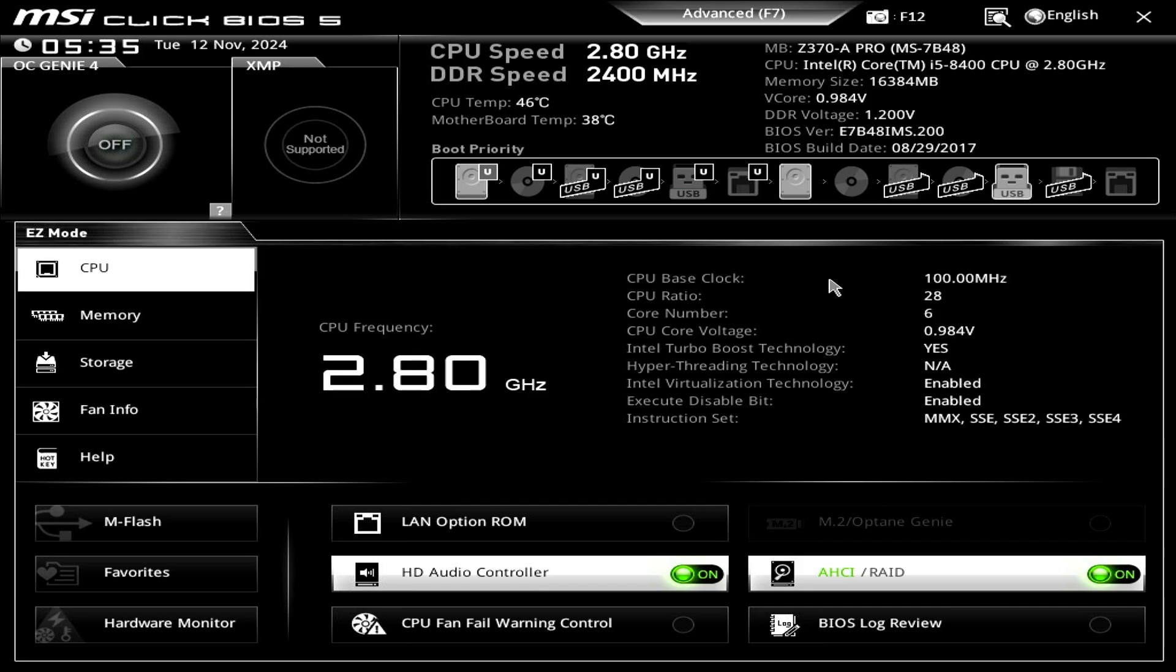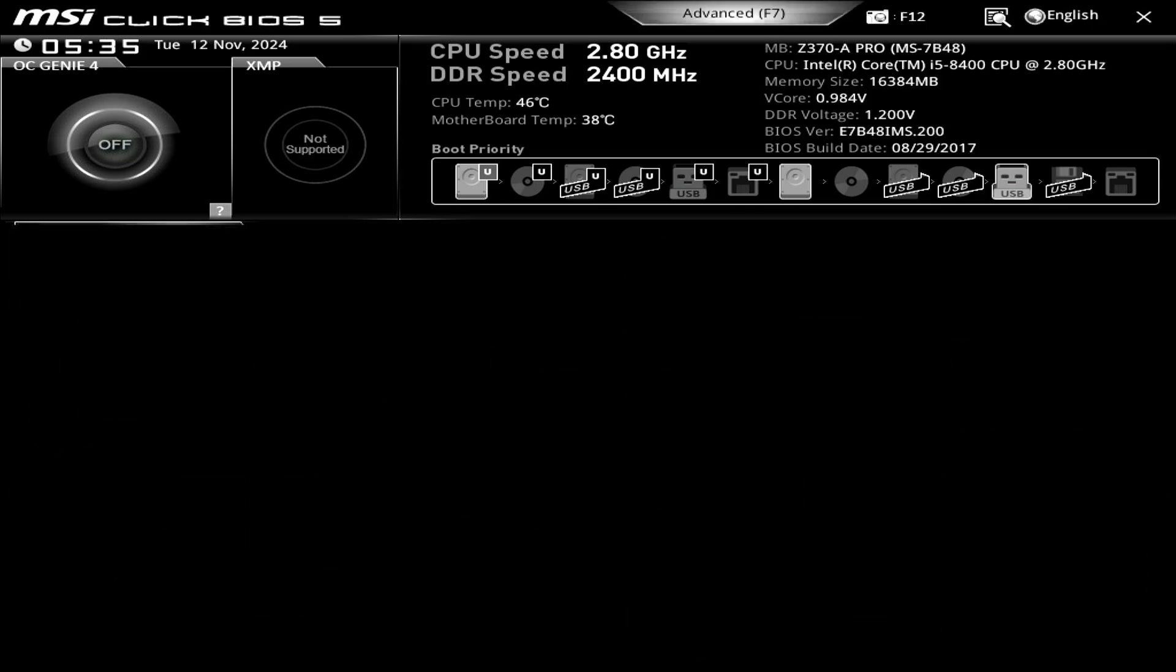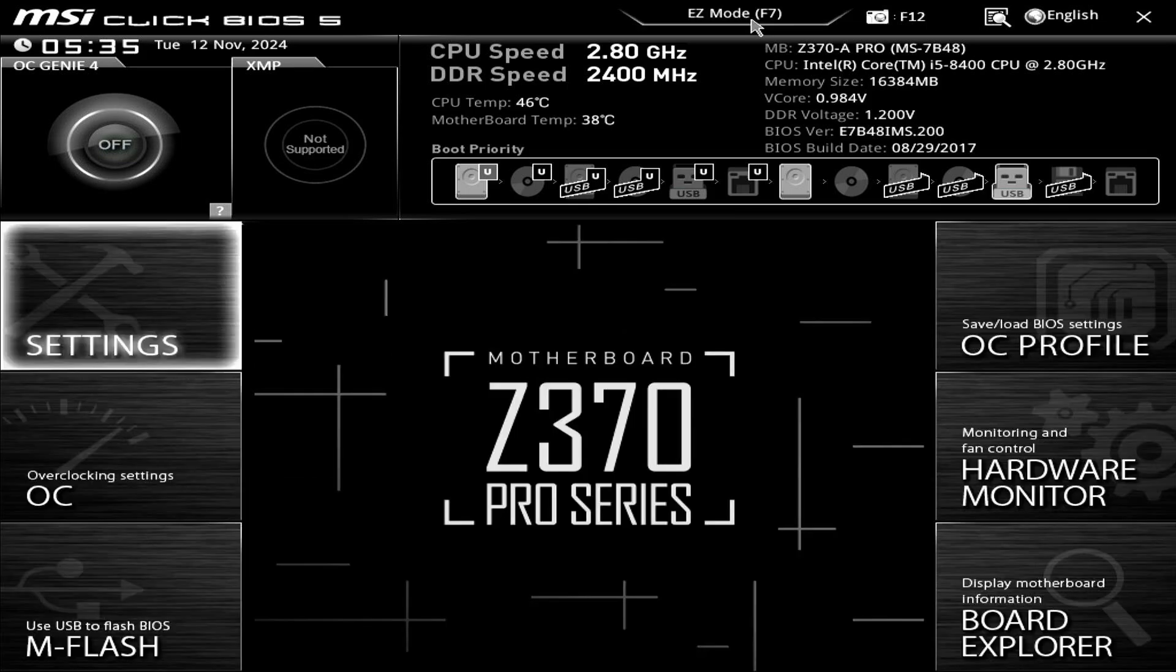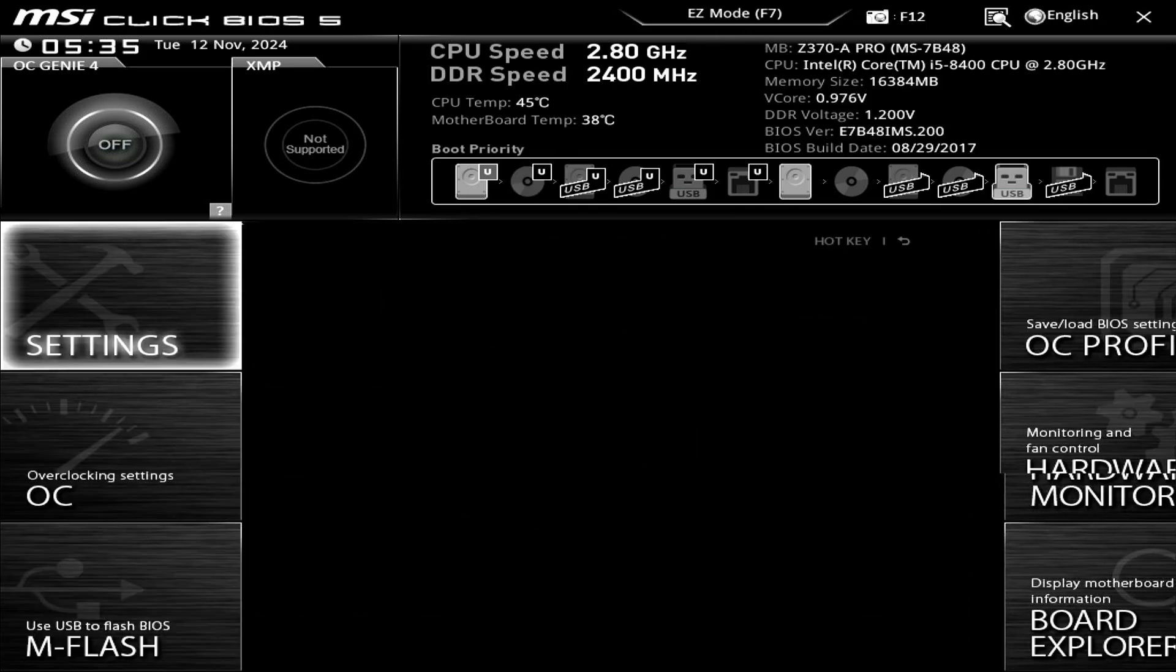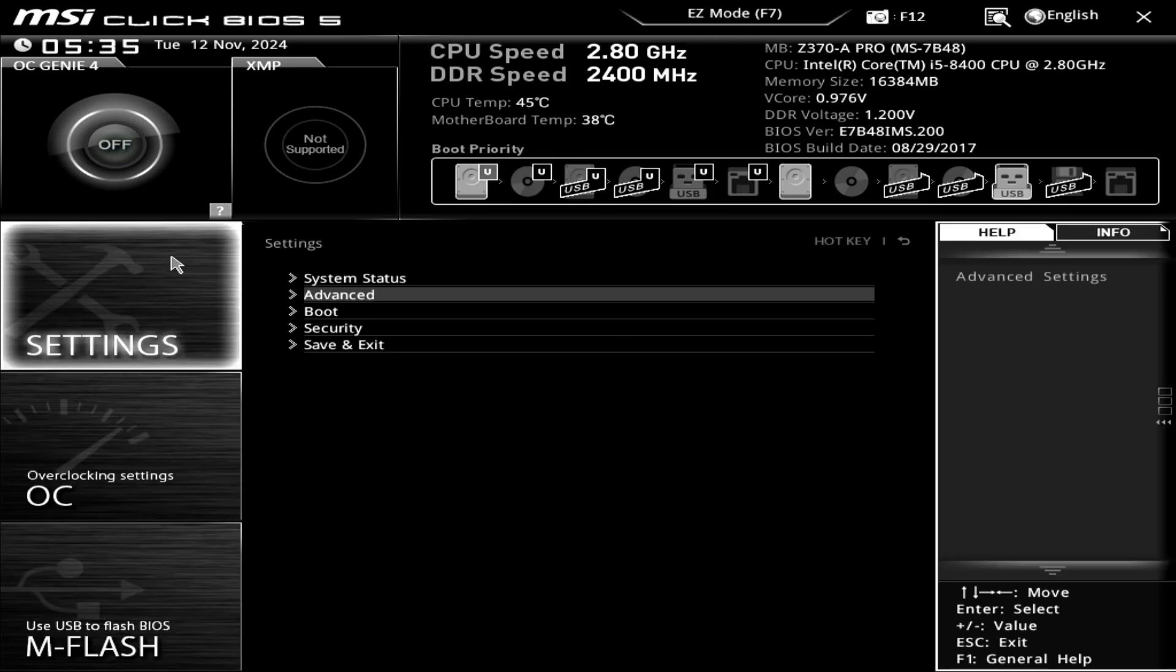In this video, how to fix no option to disable CSM in BIOS. For example, we need to do it on a MSI motherboard to enable the secure boot.